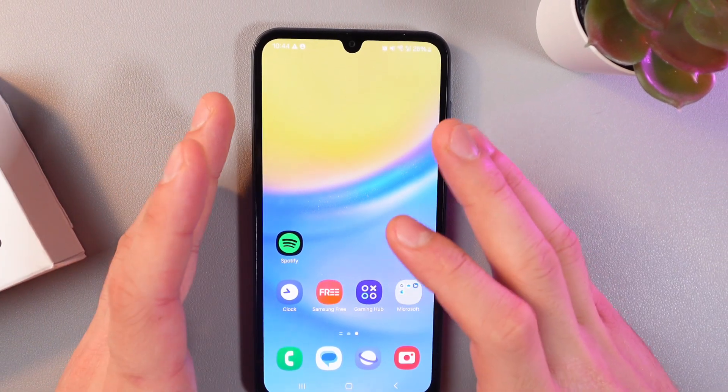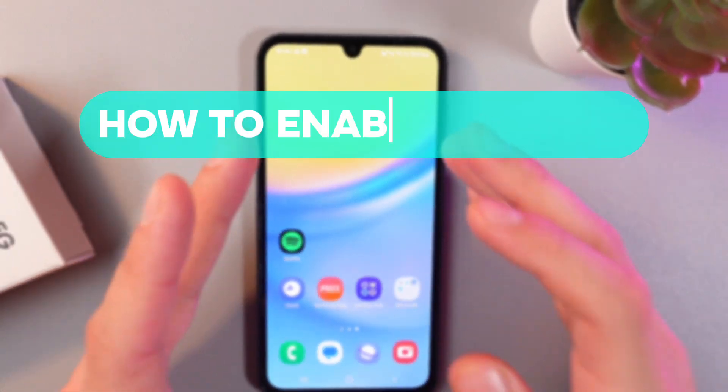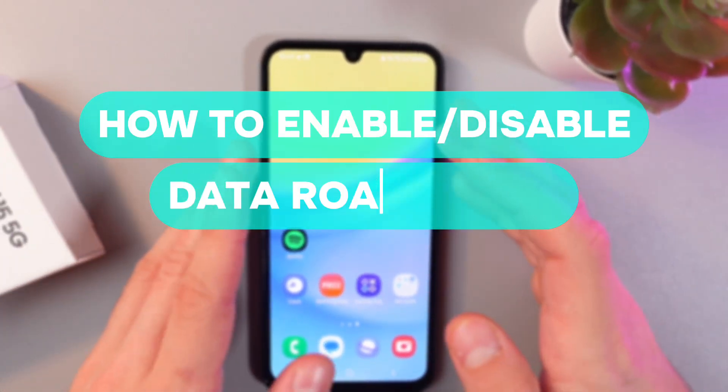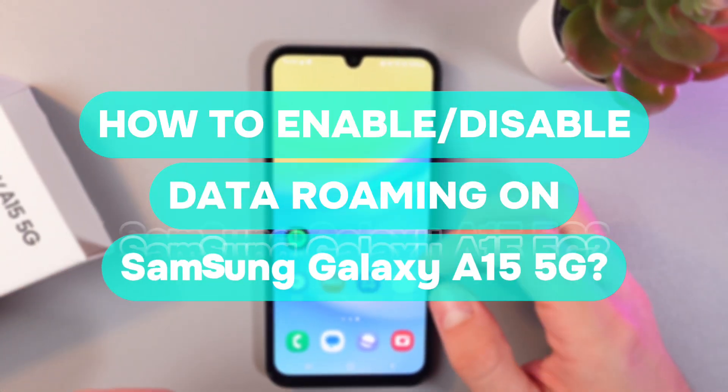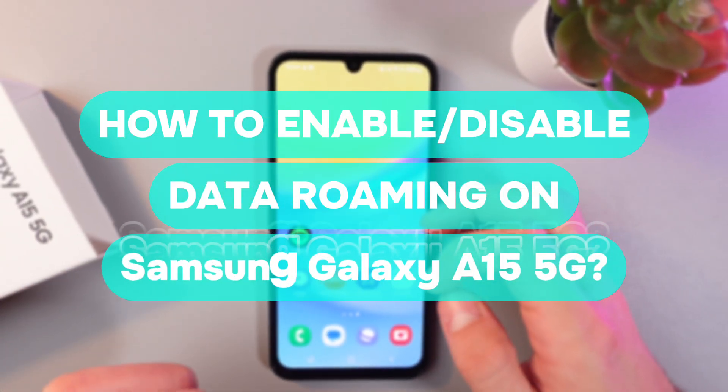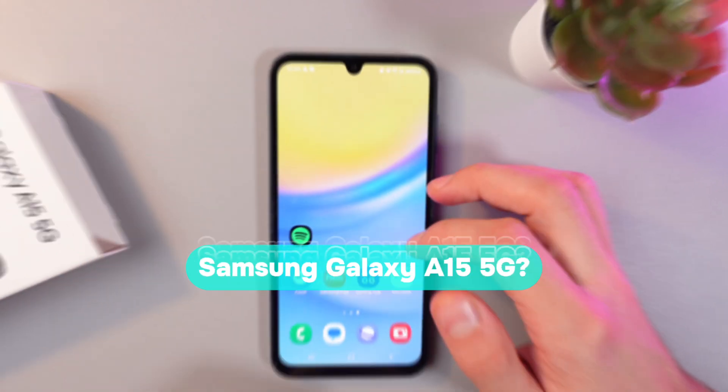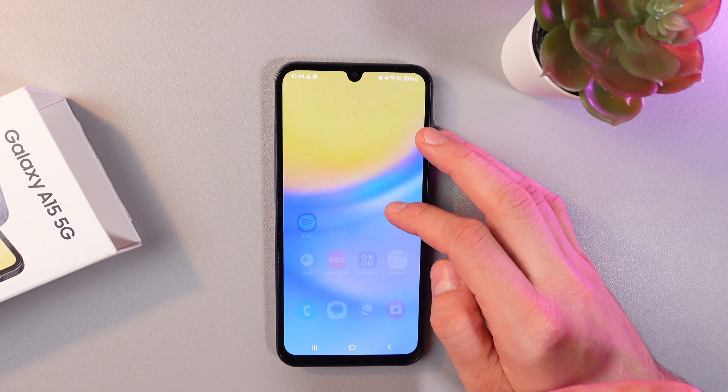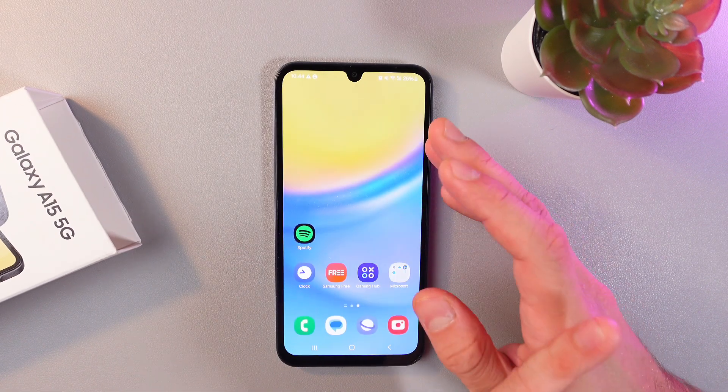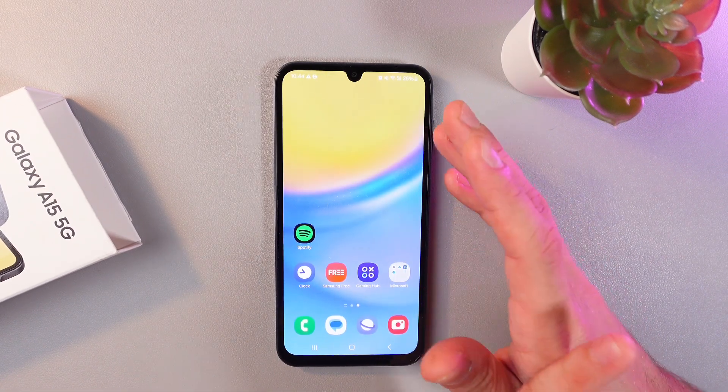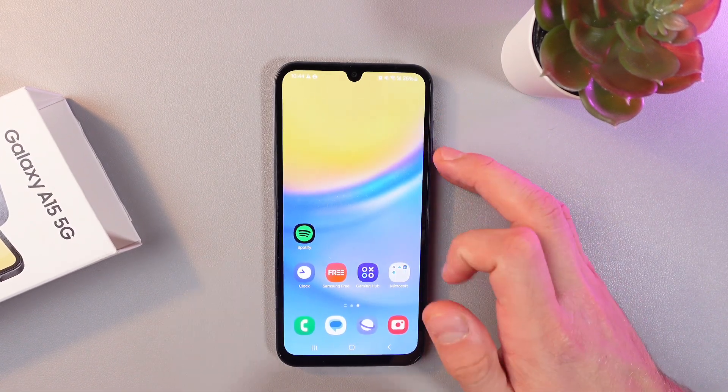Hello everyone and today I'm going to show you how to enable or disable your data roaming on your Samsung Galaxy A15 5G. This could be useful if you're in another country and your SIM card is not working.